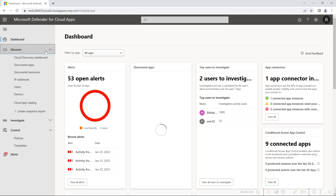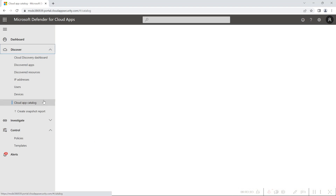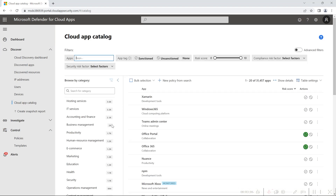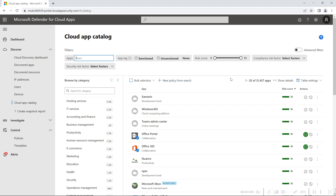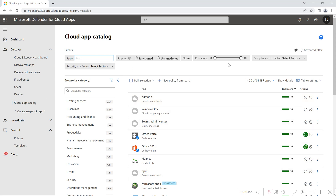Let's switch to the portal for a demo on how to add a custom application and where to see these cloud apps. If you expand Discover and go to the Cloud App Catalog, it lists all the applications. There are 31,457 applications present in Defender for Cloud Apps, and there is a risk score flagged for each application. The score is from 0 to 10, where 0 is the most risky application and 10 is the least risky application.